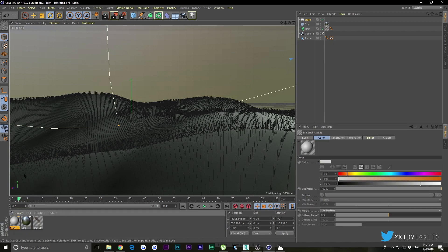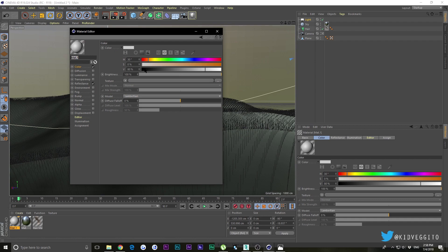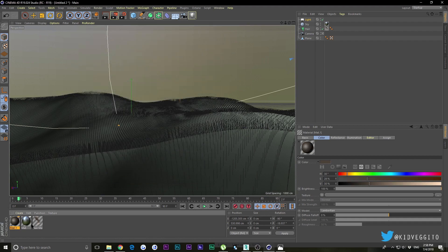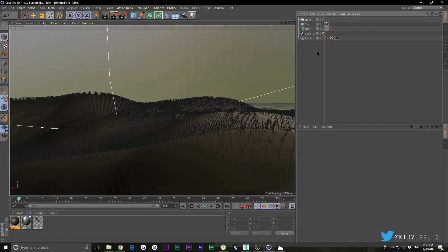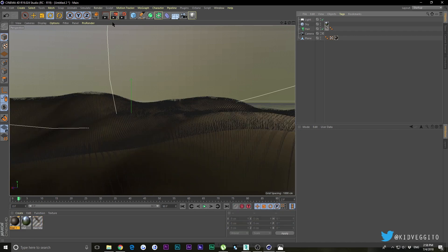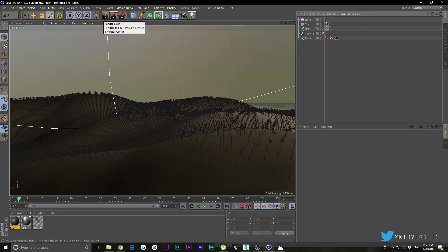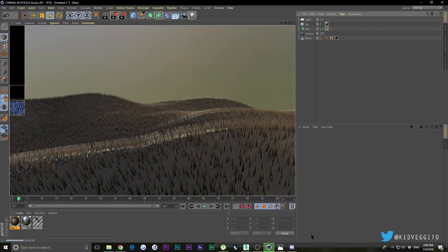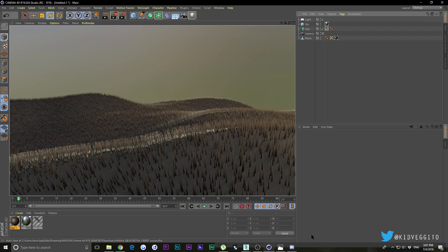Now we need to make a material for our plane. We're not going to make an actual ground dirt, that's for a different tutorial. I'm just going to make it brown and drag it onto your plane. Let's give it a test render.